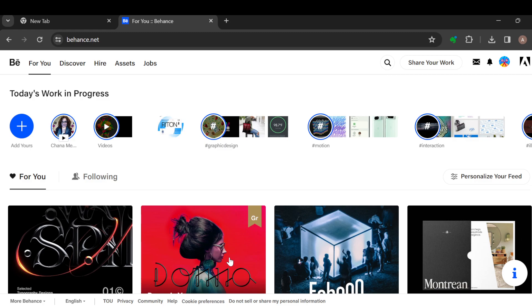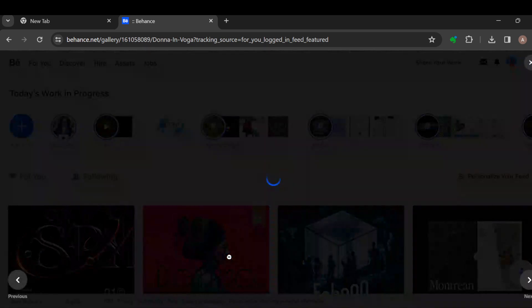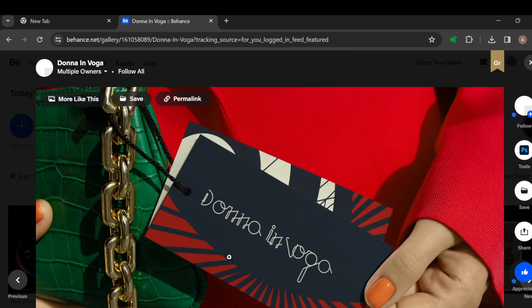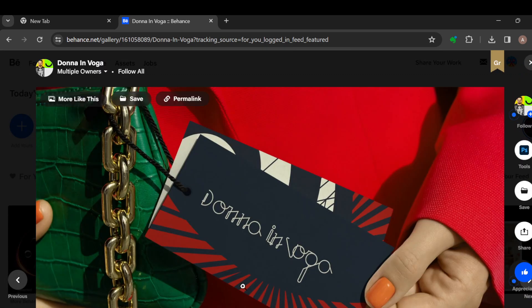But instead, in this tutorial I'll just be clicking on a project here. Now after clicking on the project it will take you to the project editor's page. Once you're on the project editor's page, review the project.